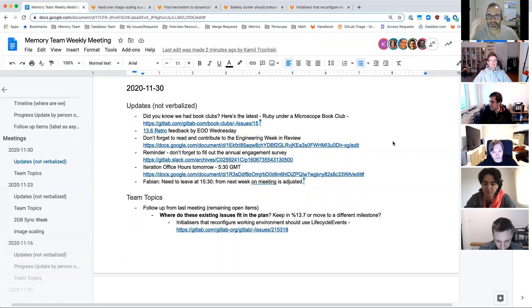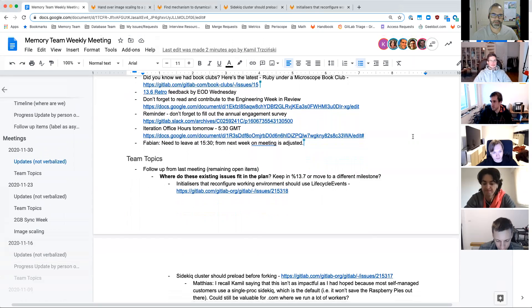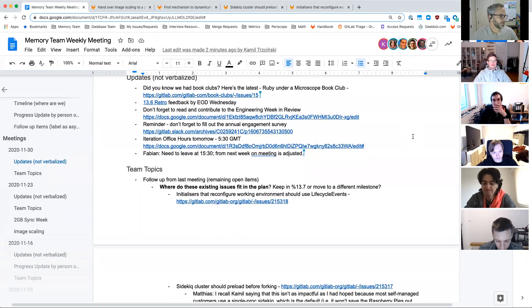Welcome to this version of the memory team weekly meeting. It is November 30th. There are a bunch of non-verbalized topics on the agenda, although I'm going to ask a question.